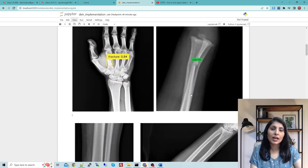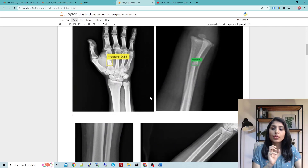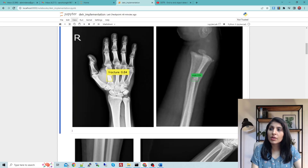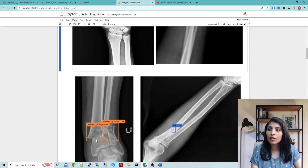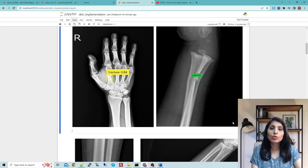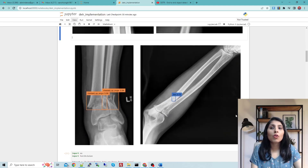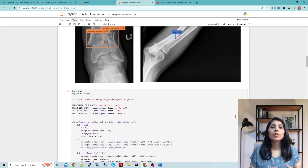I'm showing you four sample images to give you an idea of the classes we have. These are images I took after training the model on the custom bone fracture dataset. The four classes are: bone fracture, angle, ankle angle, and line. Our model will be trained to detect these four classes.